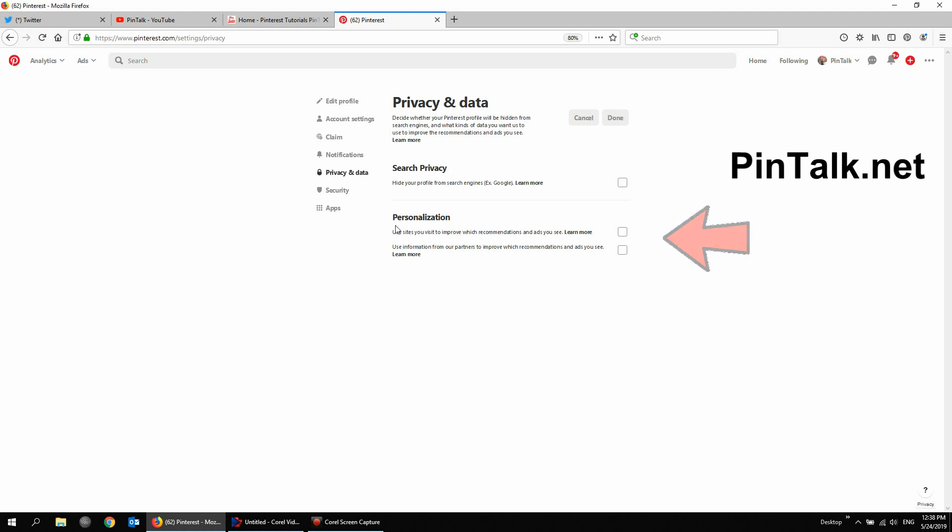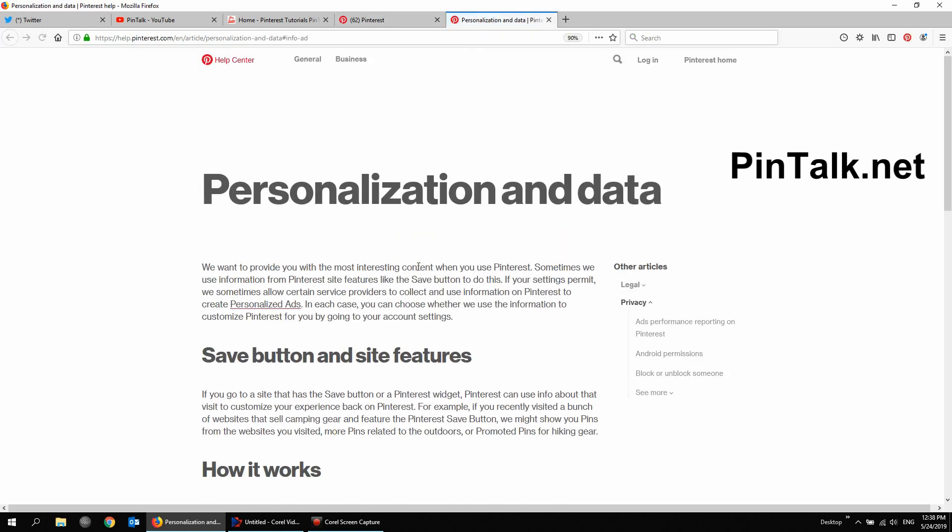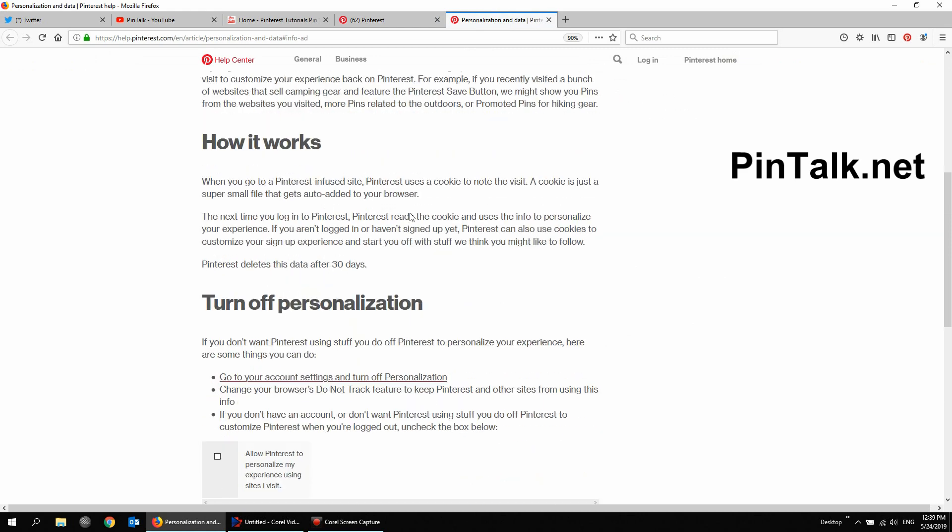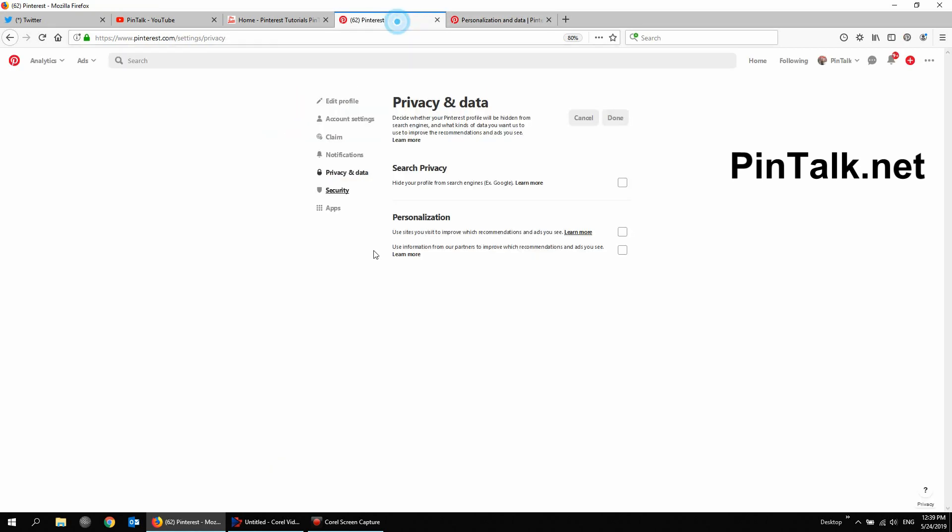So what they're doing, personalization and data is basically tracking your behavior online and using it to personalize the advertisements that are sent to you. So even if you check these, you're still going to be served ads. They just won't be as customized based on your browser behavior or searches or other websites you visit.